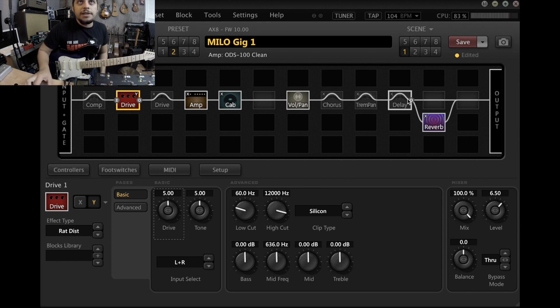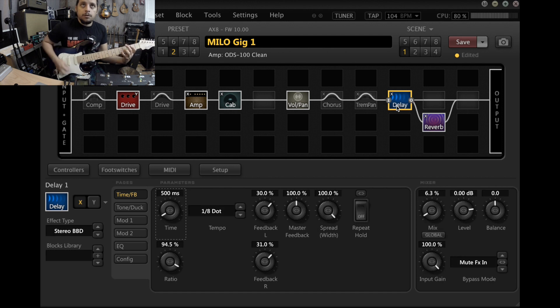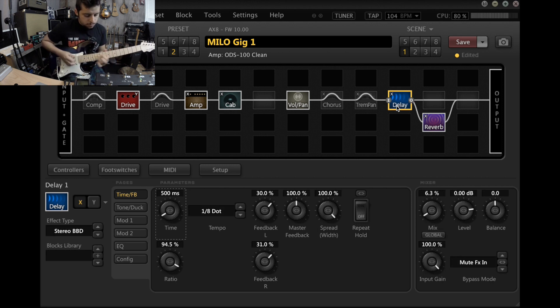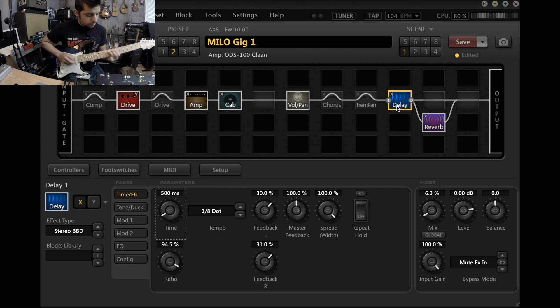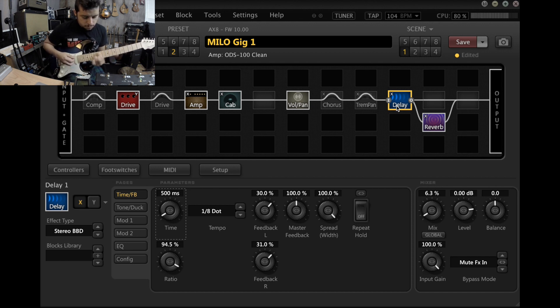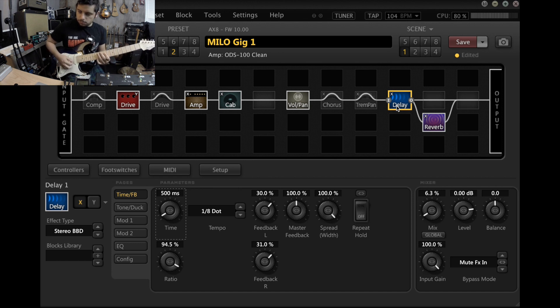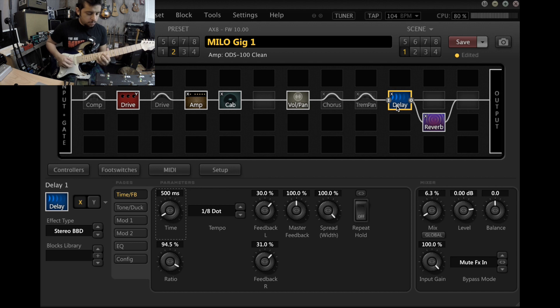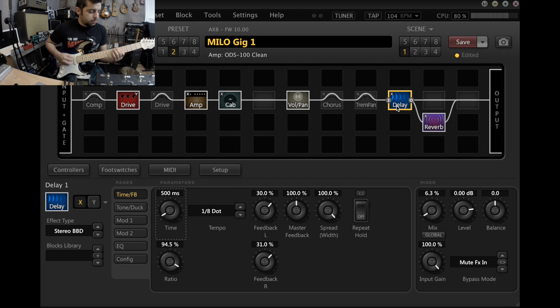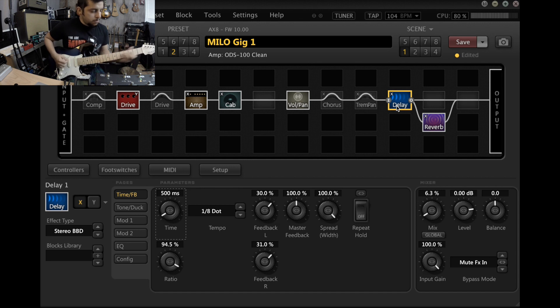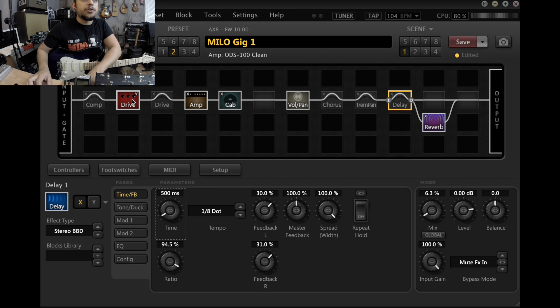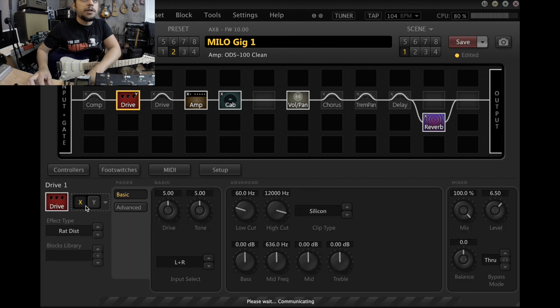My delay is kind of set up for a lead, so this is what the delay sounds like. So that's basically the clean channel and its drives in a nutshell.